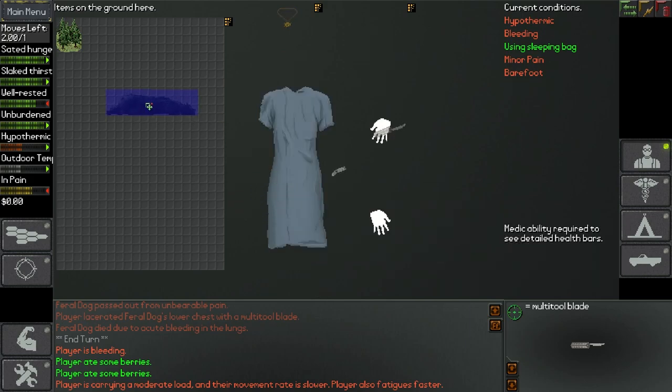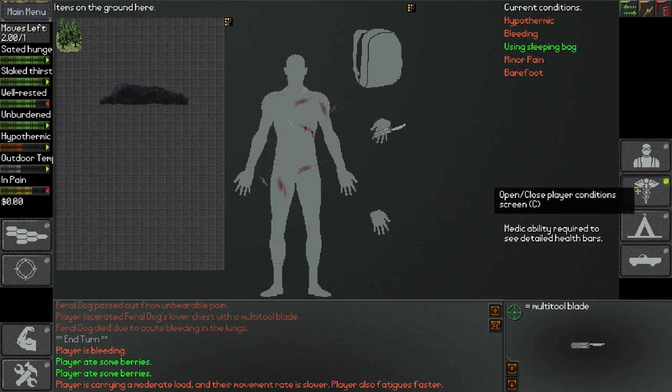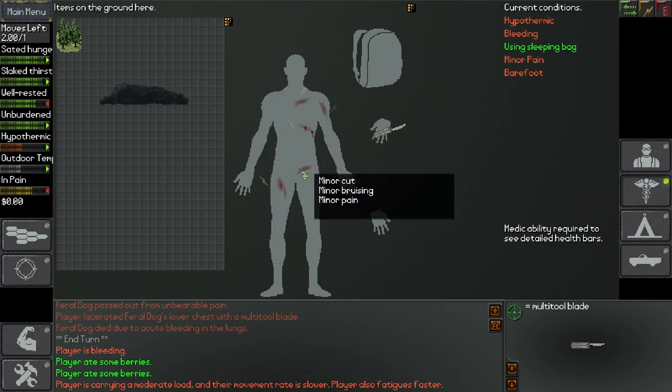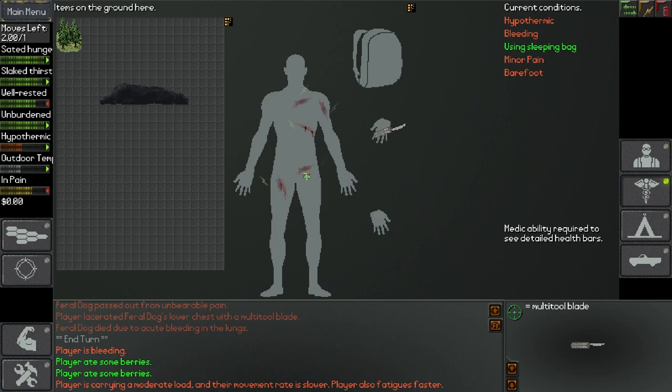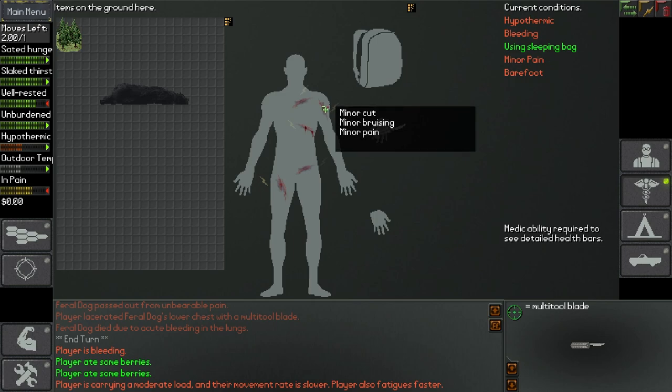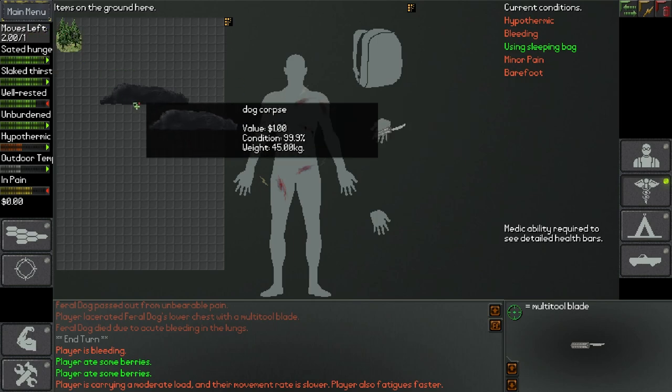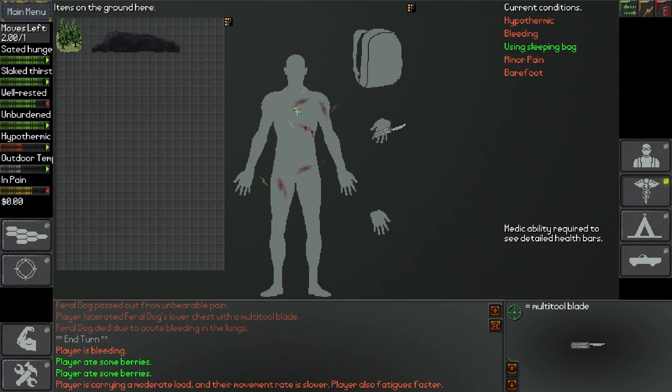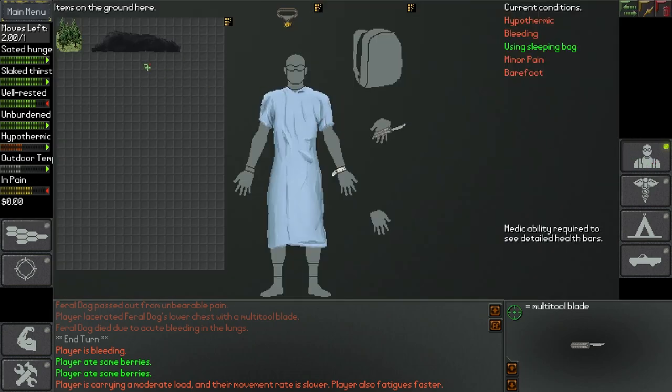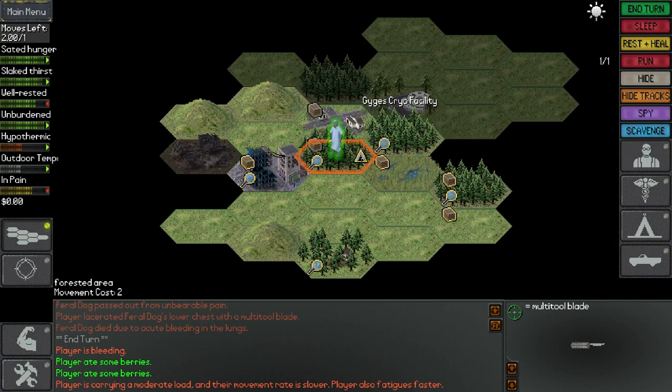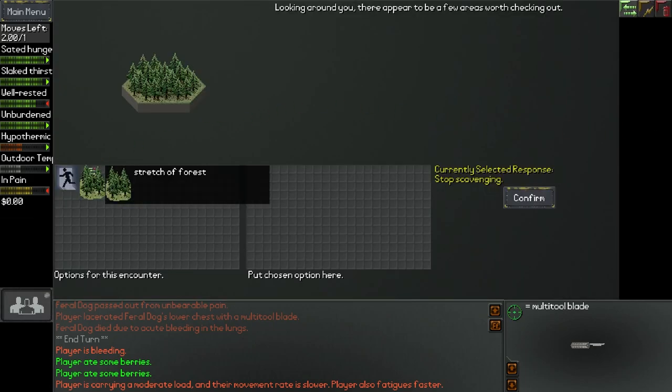I wish there was a way to see easily which, like highlight, this is being a new message from the last turn. I'm mixing in these messages, like it's harder to tell what's what. All right, let's go for another flurry. I don't care, let's kill this thing. Okay. Feral dog is unconscious, built to the ground and must regain footing to continue, passed out from unbearable pain. Player lacerated feral dog's lower chest with a multi-tool. Feral dog died due to acute bleeding in the lungs. Jesus Christ, this game's a little violent. We have a dog corpse here. What I'd like to do is eat it. Handful of berries, how do I eat these?